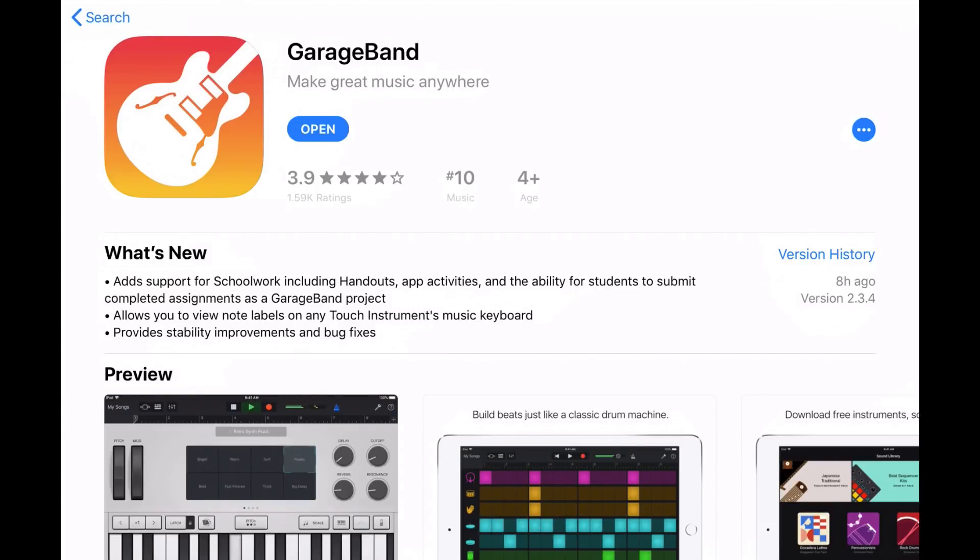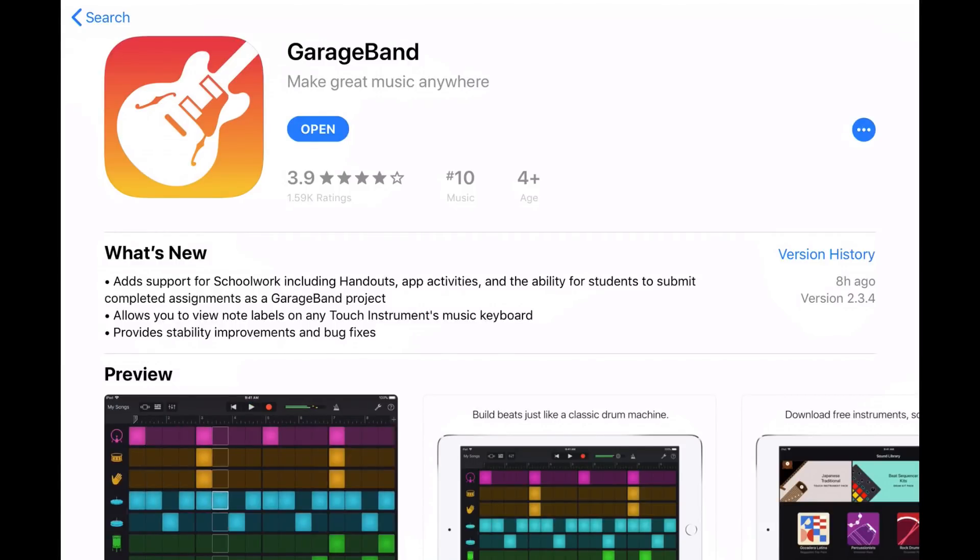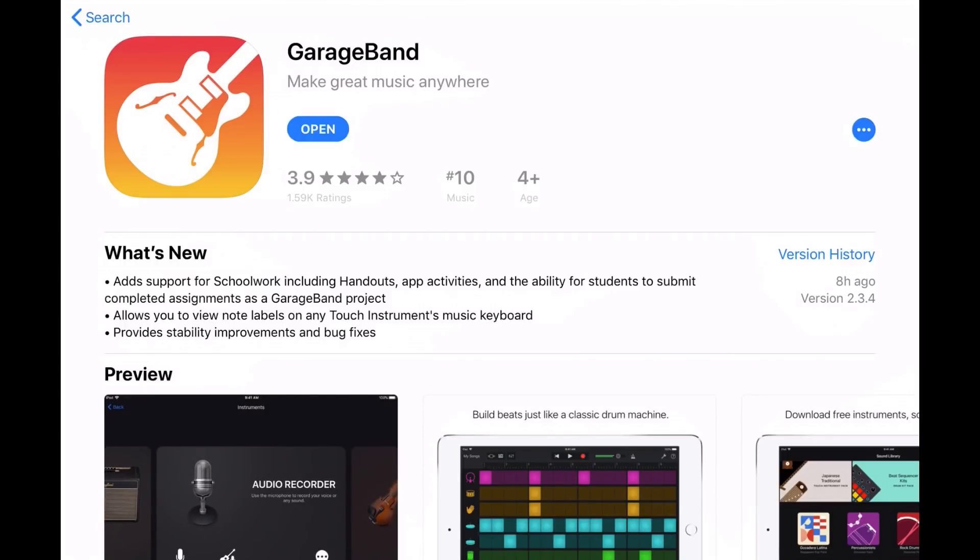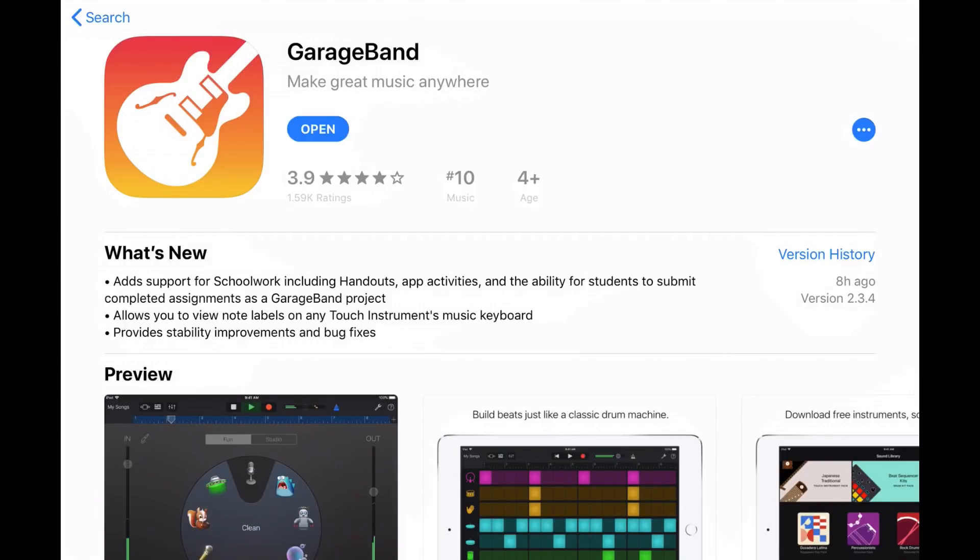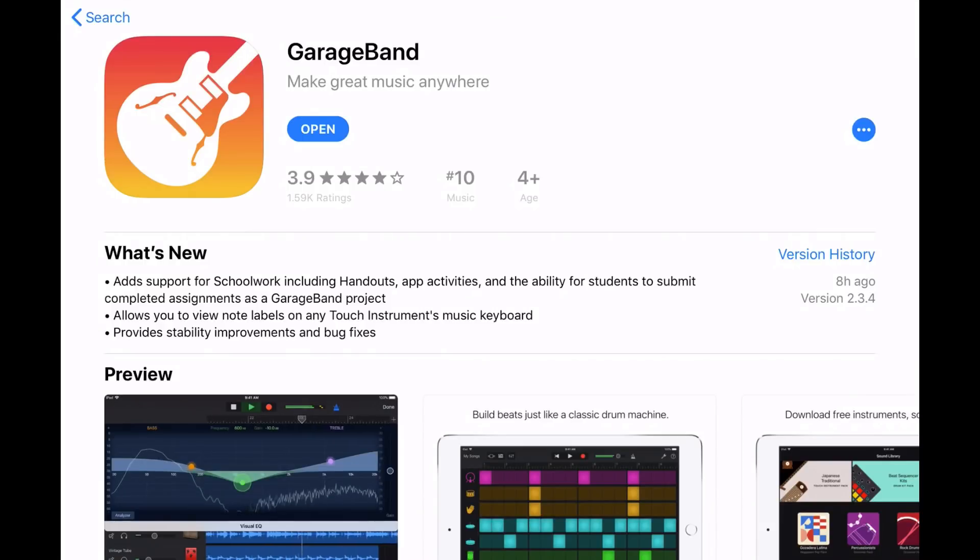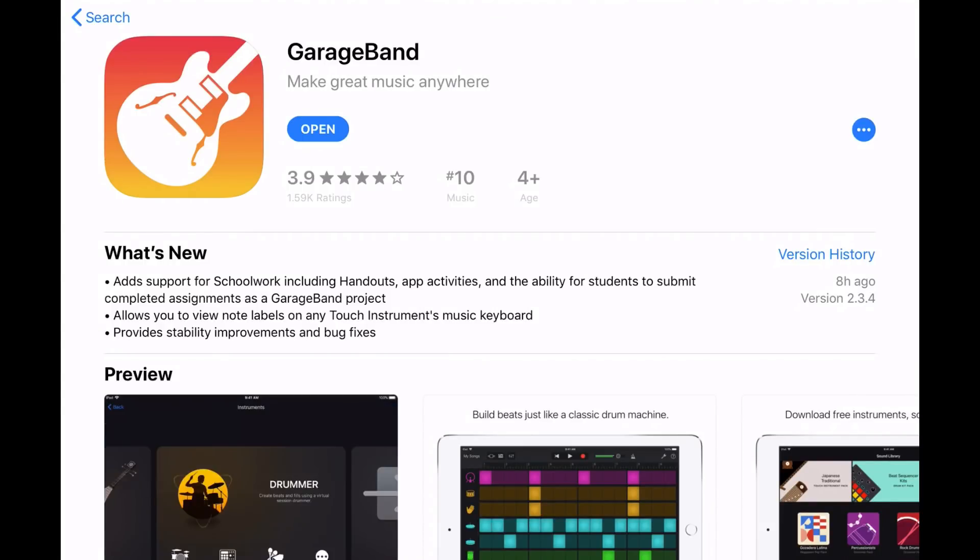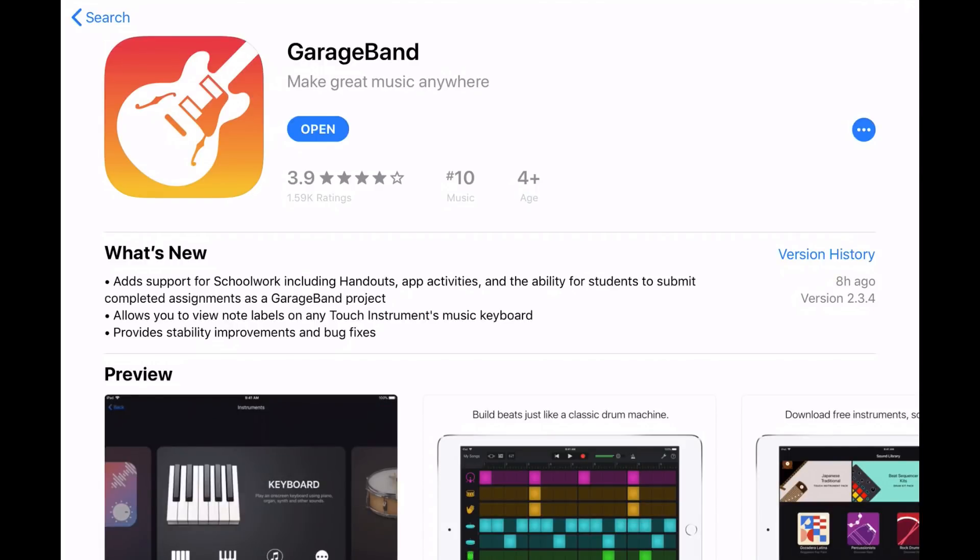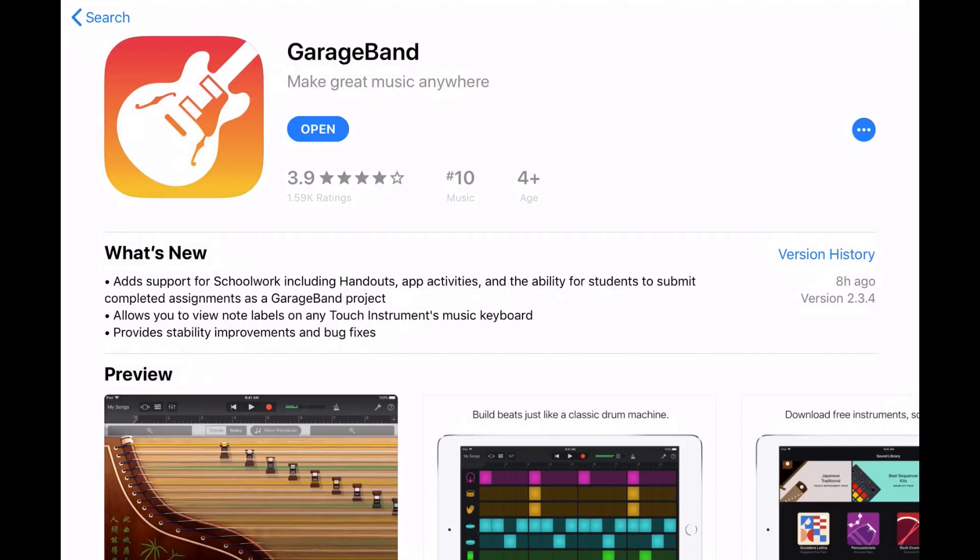And we've got some stability improvements and bug fixes, which Apple don't actually tell us what they are. So, we'll probably discover and explore those as we go along in the coming weeks and months. But there is one particular bug fix that a lot of people are happy about, which I'll be showing you about in this video. So, without any further ado, let's dive in and start looking at these changes here in GarageBand.